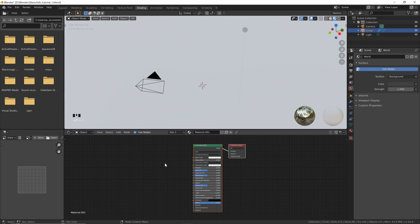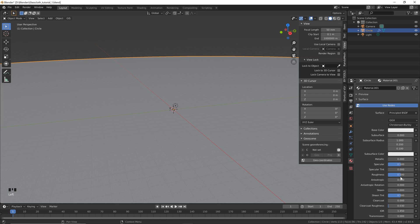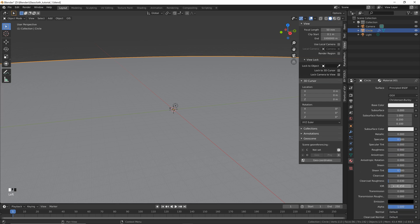For what we're doing today we just need this little side menu here. Let's set the roughness to 0 and we're going to change the index of refraction to 1.333, which is the same as glass. I added an extra 3 but let's just change that back.